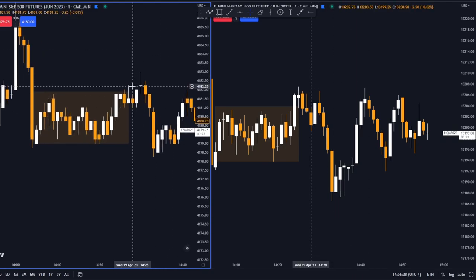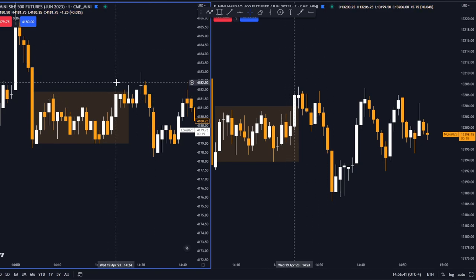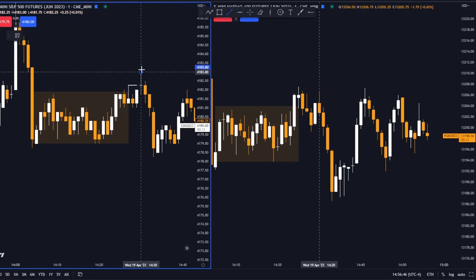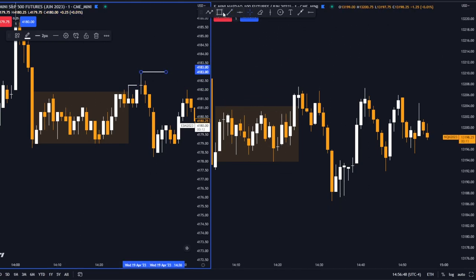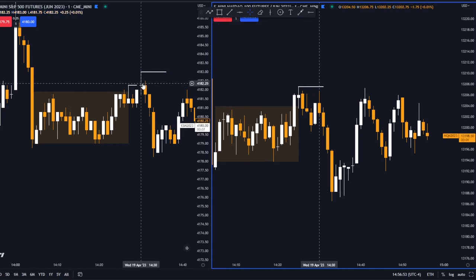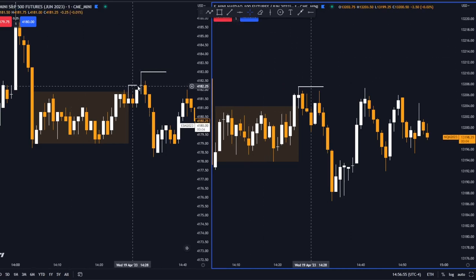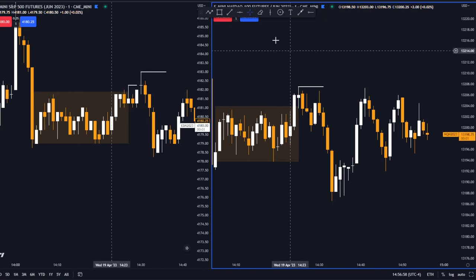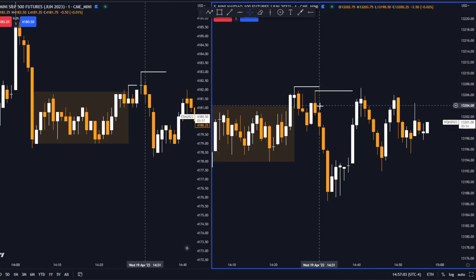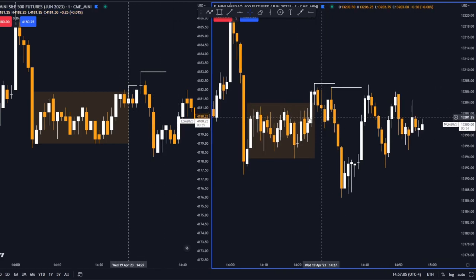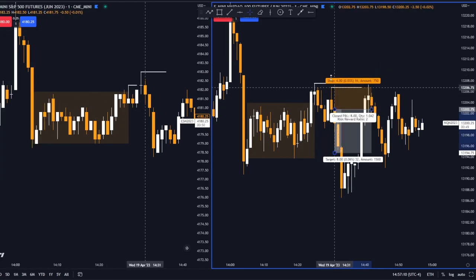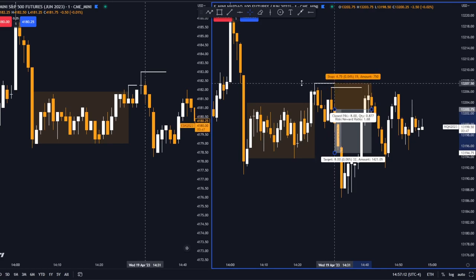Now we can see ES is breaking higher — see this high here, it breaks through. But NQ made this high, and when ES broke through, NQ didn't. This divergence between ES and NQ is where you should enter short.